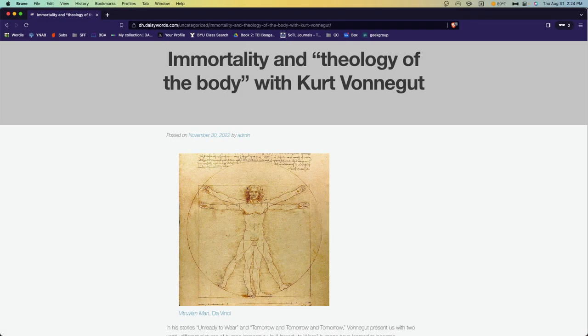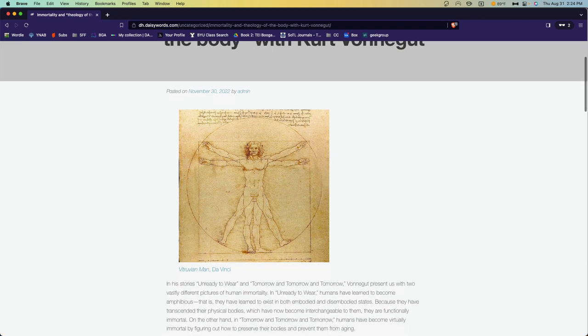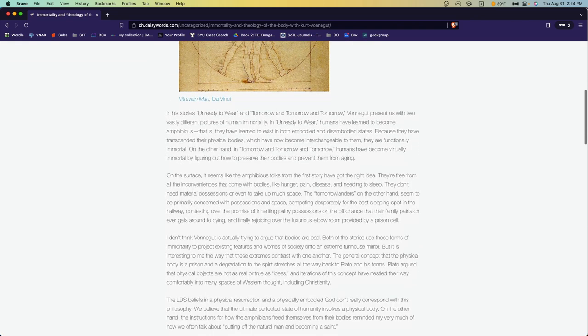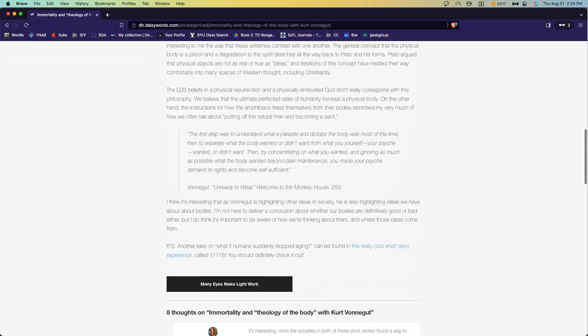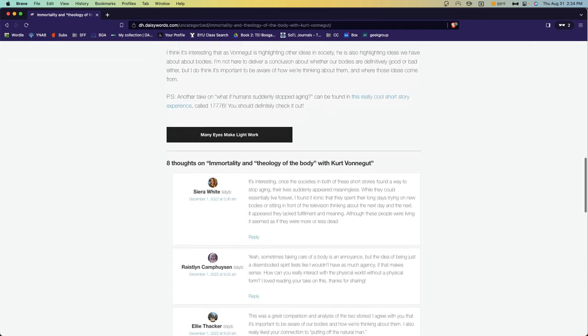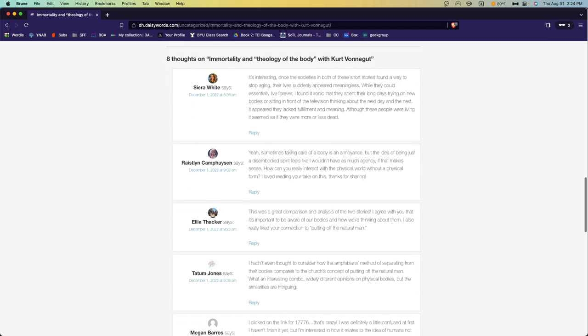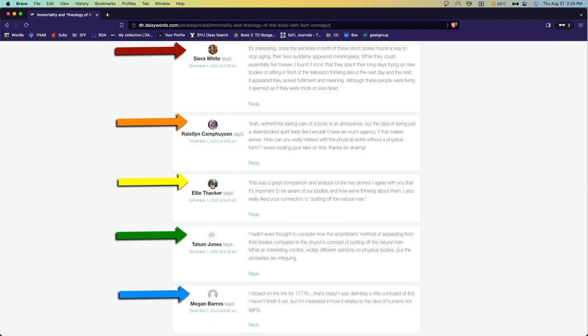This is particularly useful in a course like ours, where we're going to be commenting on one another's blog posts. Your comments will then be accompanied by the image you've selected.